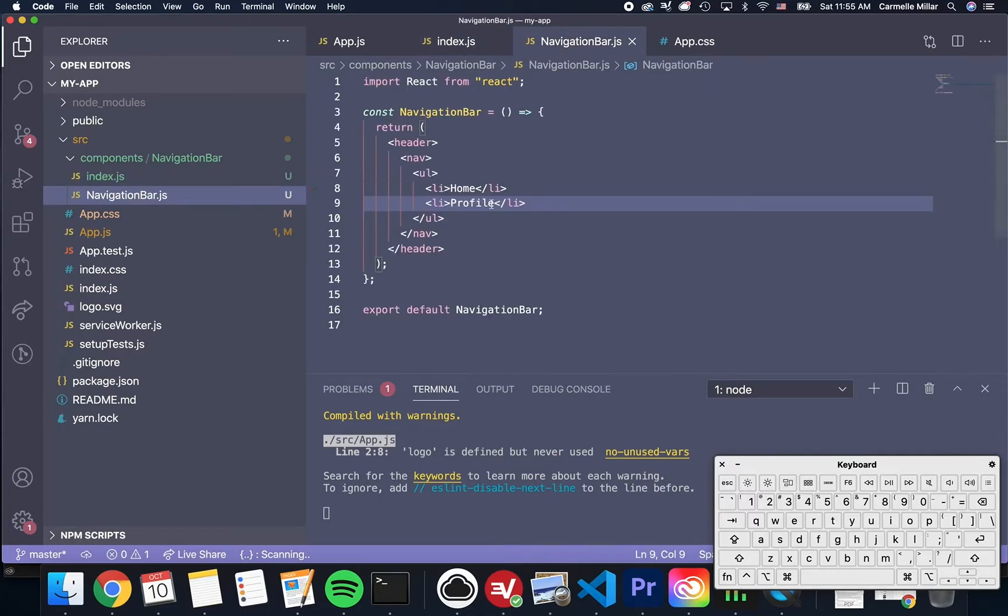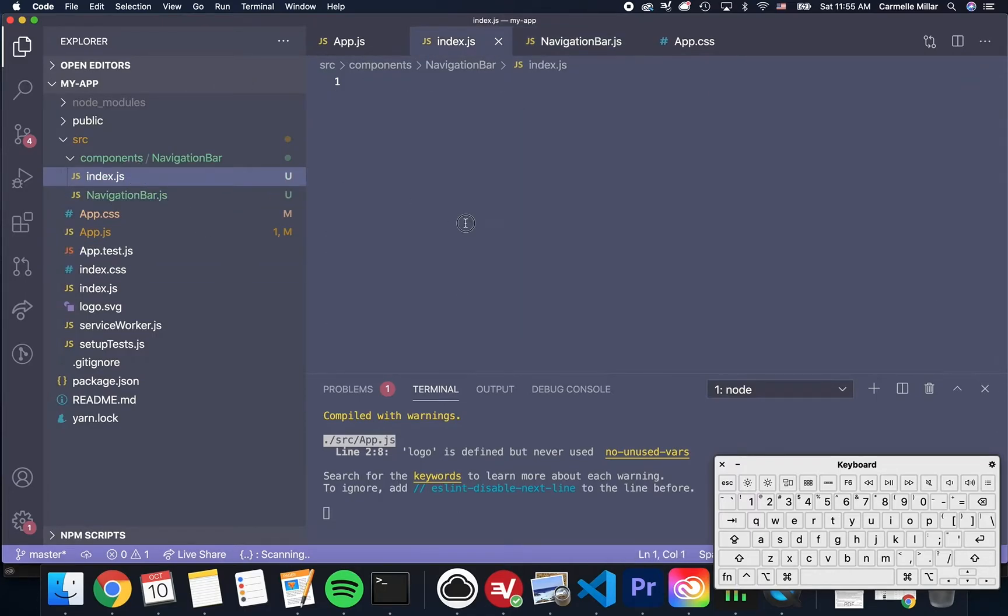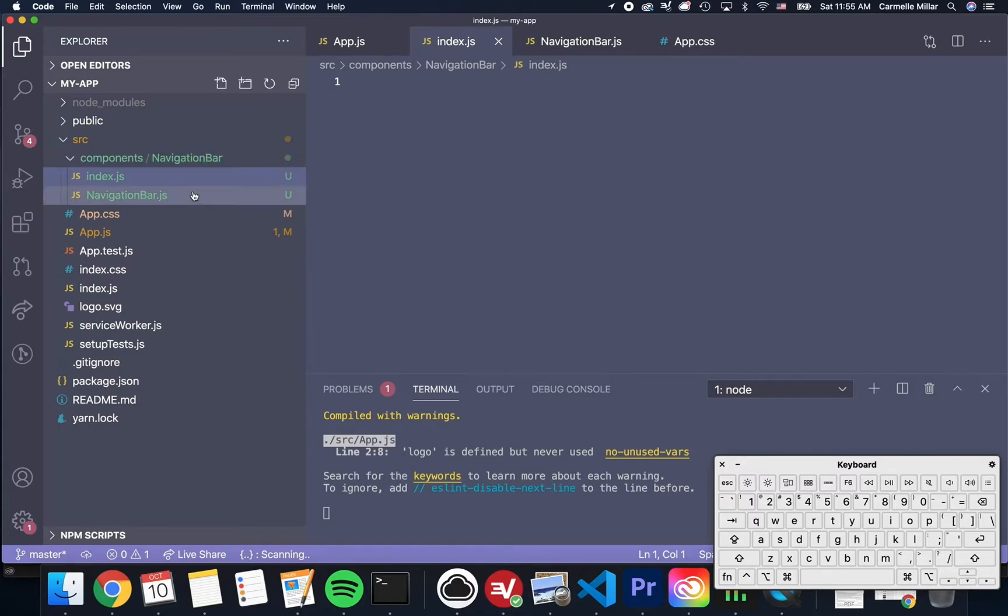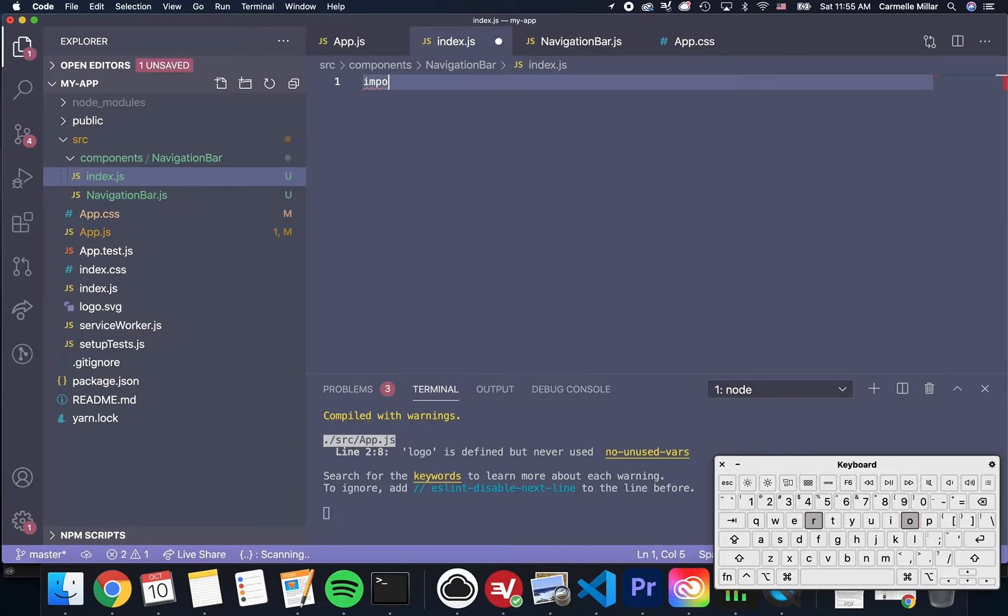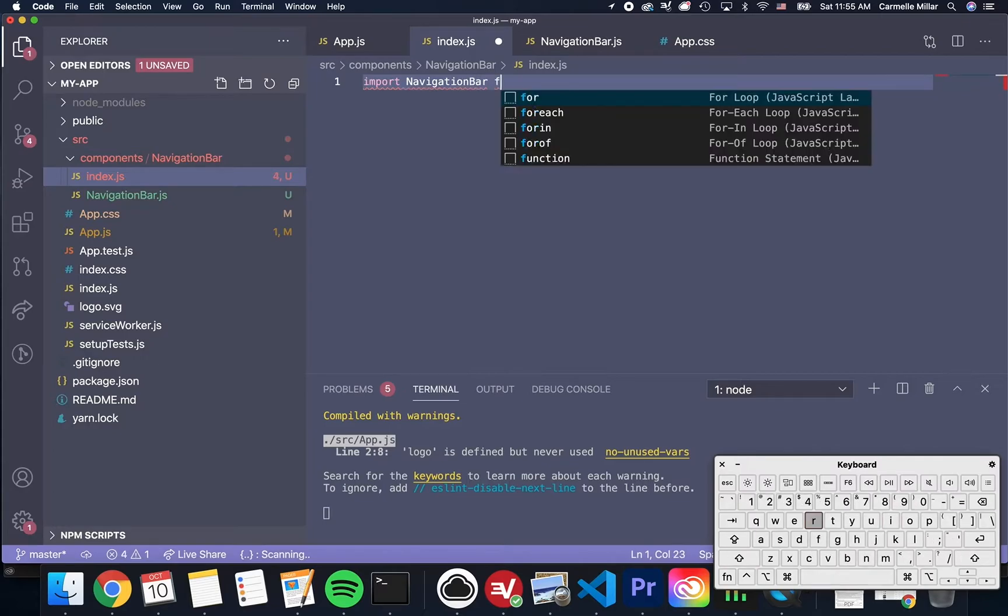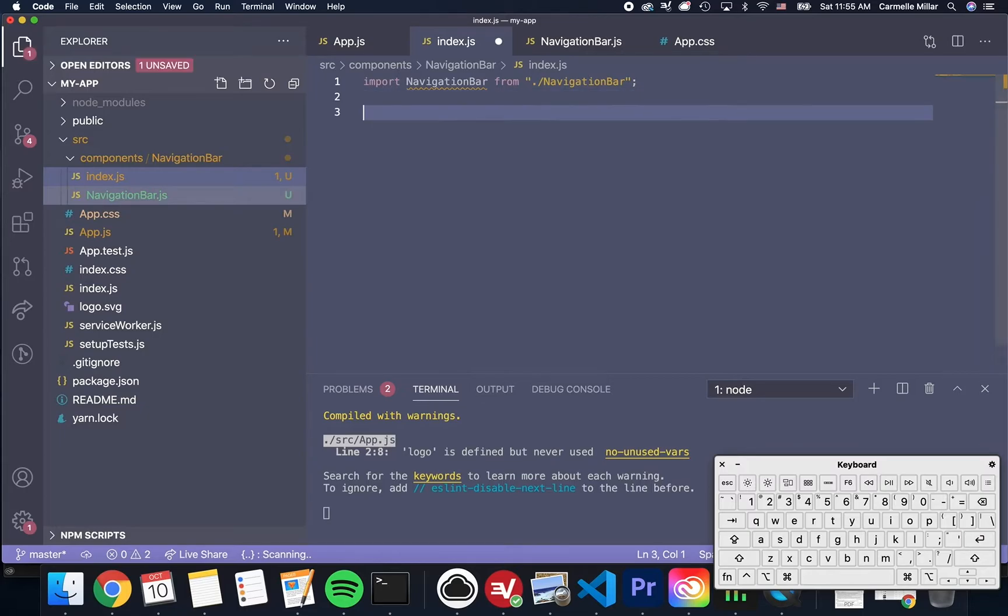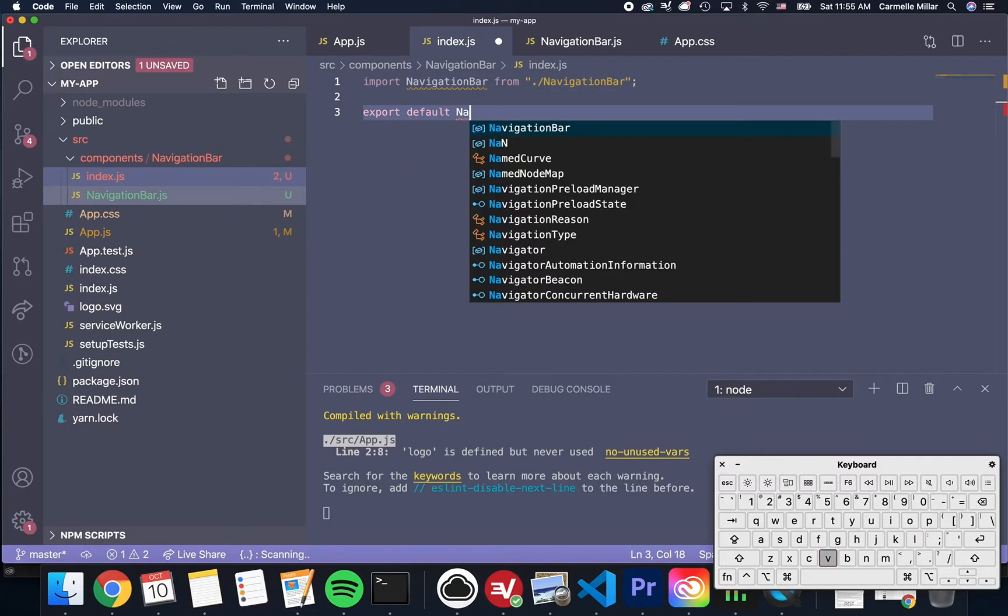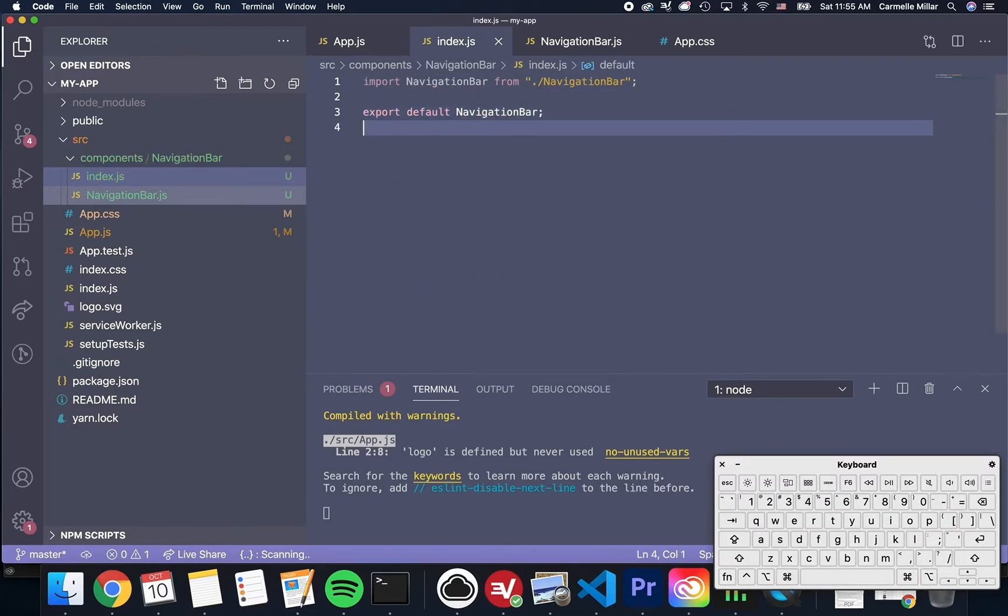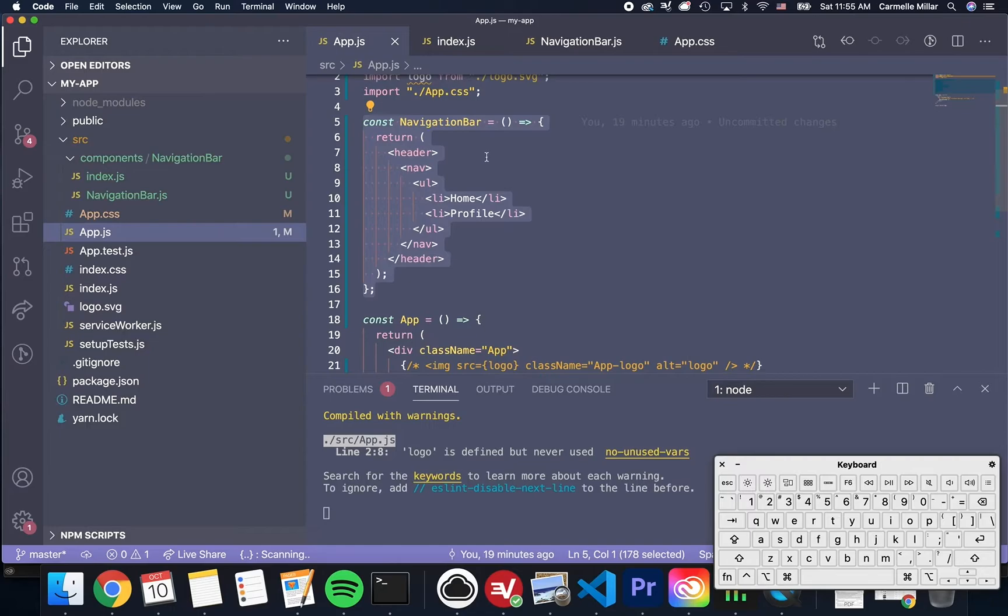So you might think, well, why do we have this index.js file when we can import it directly from this file? And out of personal preference, I tend to like this folder arrangement. And you'll see why in a sec. So I'm going to import navigation bar from, and then this folder, and then I'm going to do export default navigation bar.